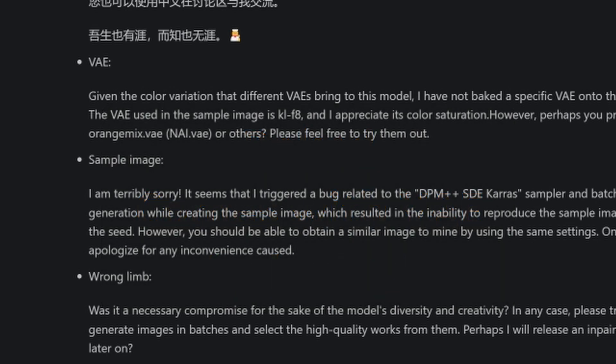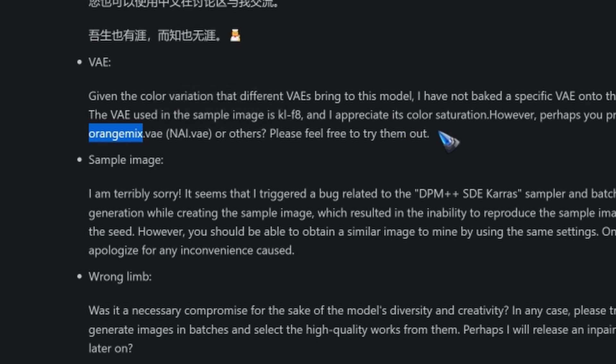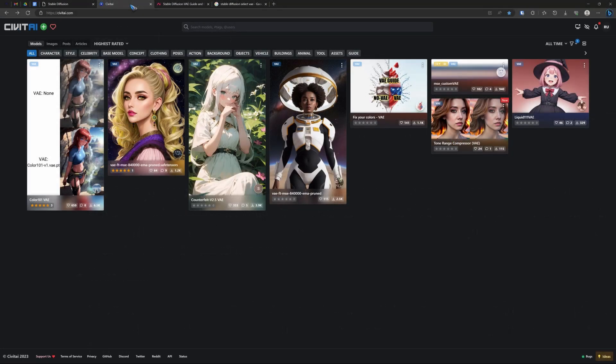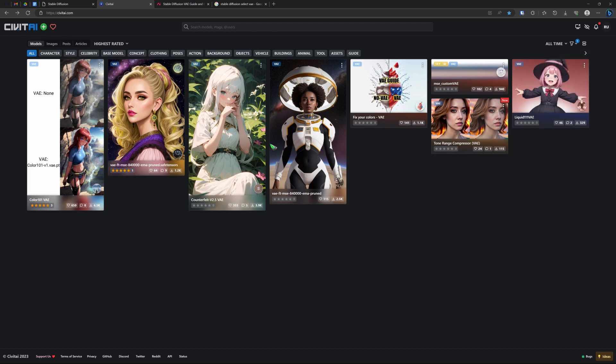Some models specify a specific VAE like this one does. It says, well, one of the VAEs that gives good results is KLF8 or the Orange Mix VAE. Well, the next question is, if we don't have those, where can we get those? We can, for instance, go back to Civit AI. And in the filter over here at the right, we select VAE. And there are a couple. One of them is this FT-MSE whatever, which is the Orange Mix. So we can download that. Or just Google some.